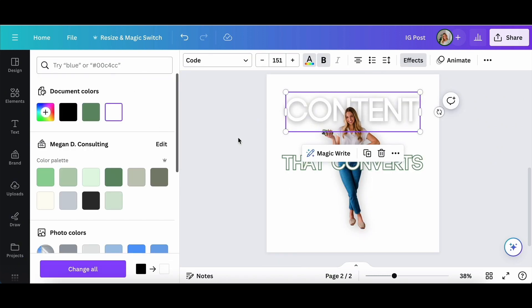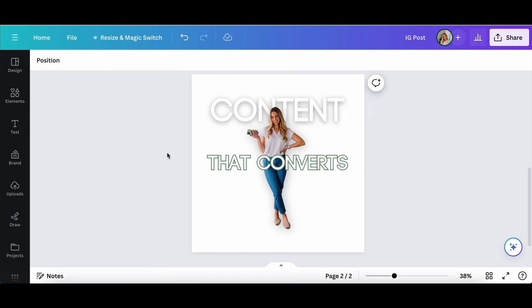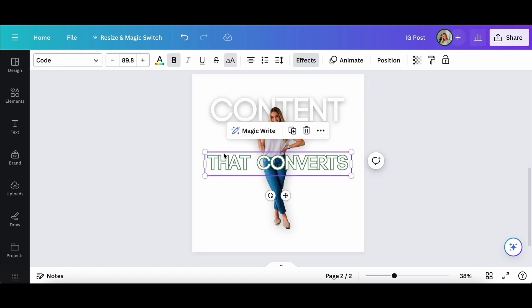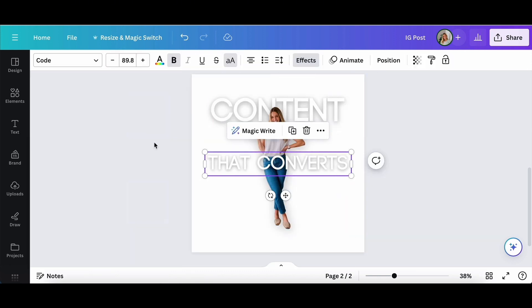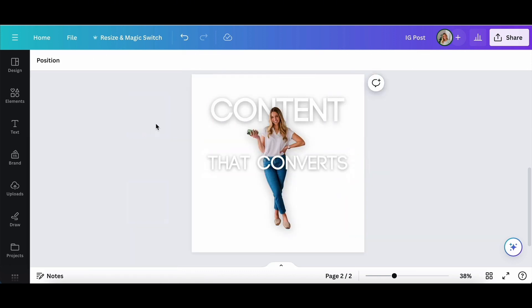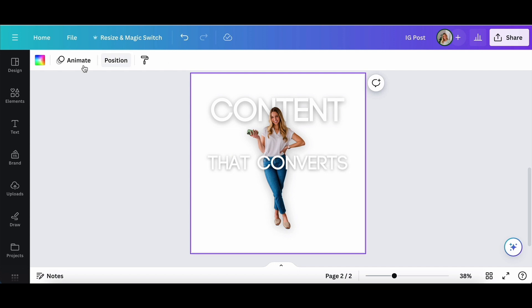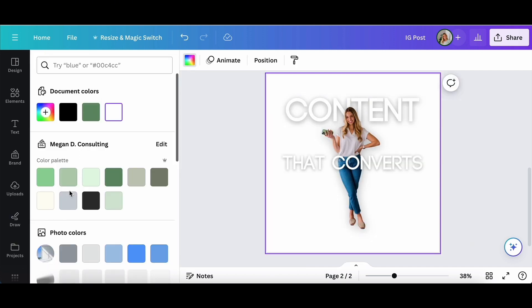So that way you start to really build your brand and people can recognize your style.